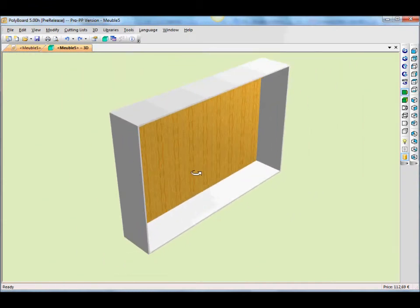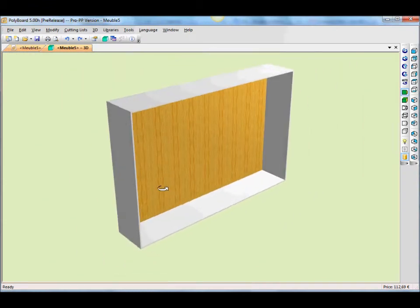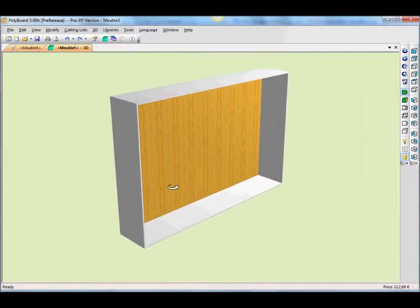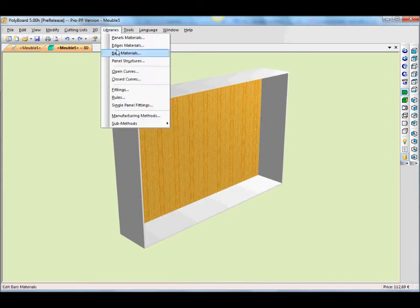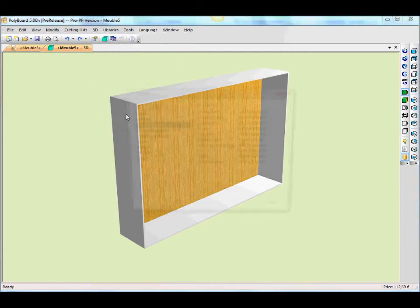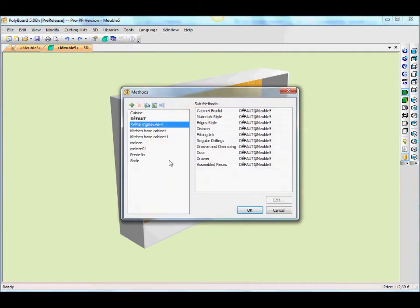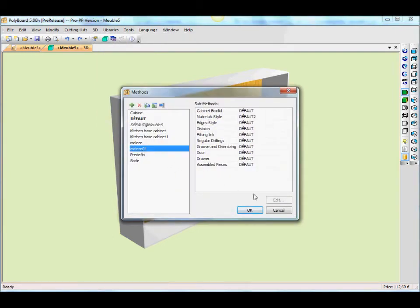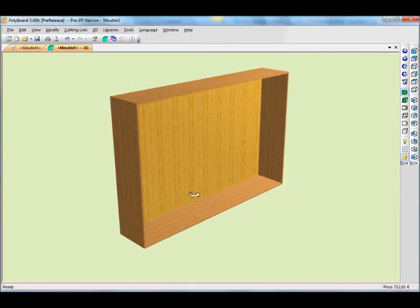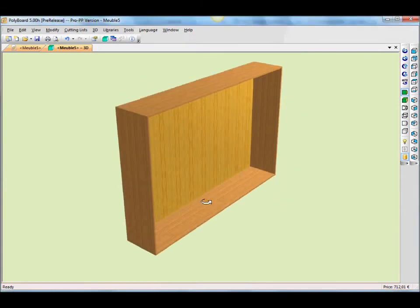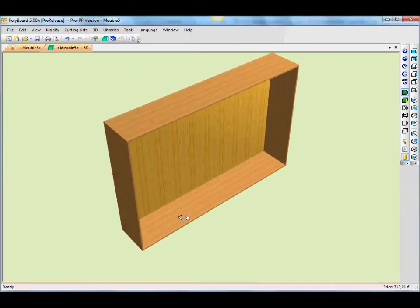Here we have the 3D box. Let's change the manufacturing method so we've got some different materials on it. Let's take libraries and our manufacturing method. Let's apply that to the cabinet so it shows different materials.